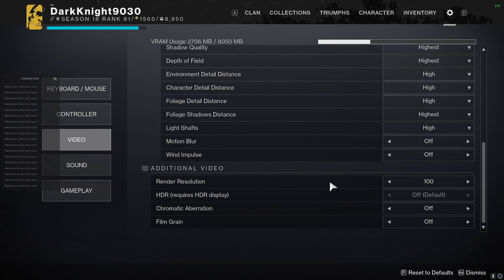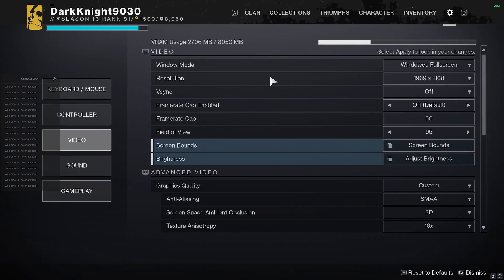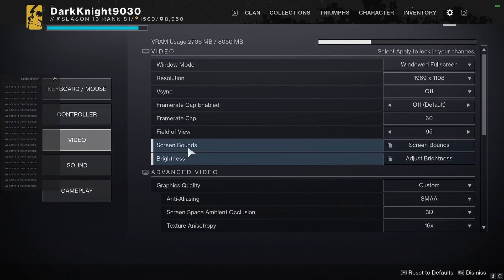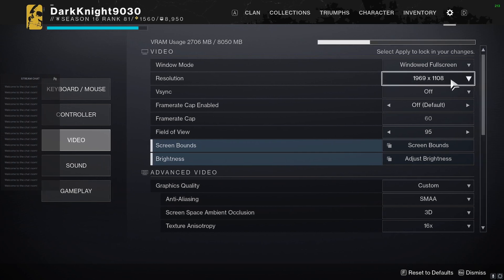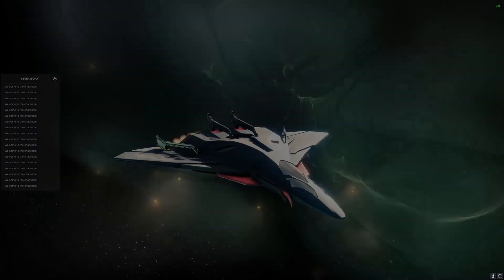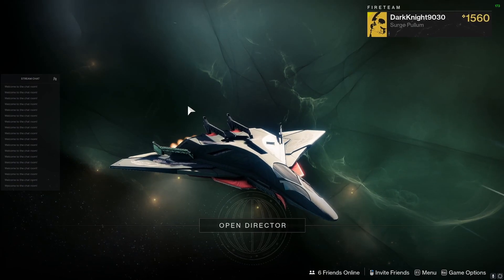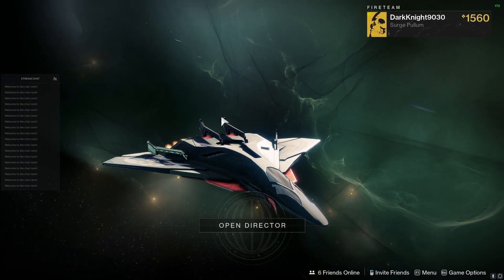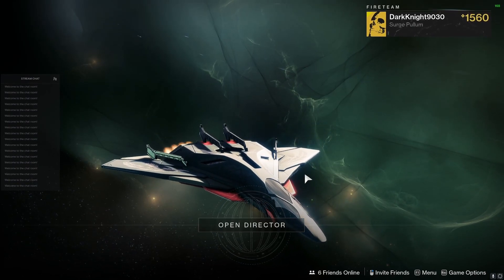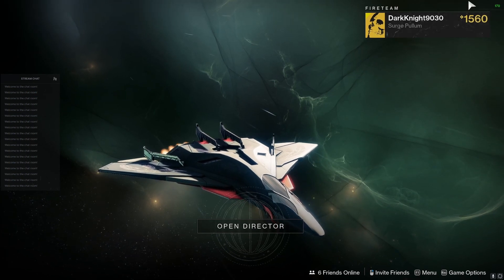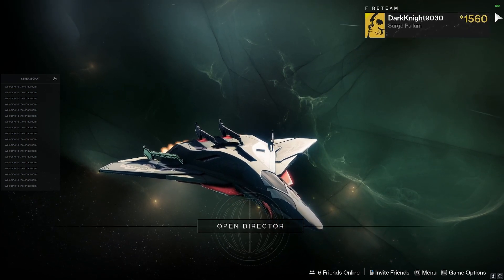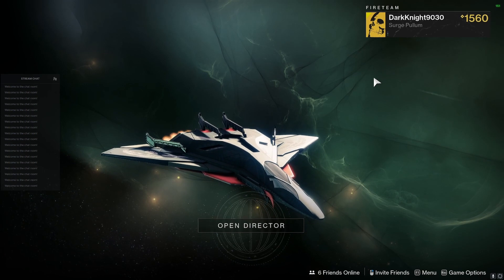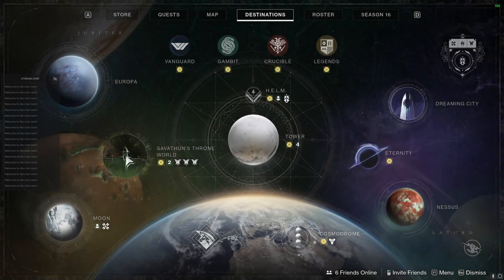Because when there's a ton of action happening, the game would drop below 60 frames, and it's very apparent the performance drop. But with this NVIDIA Image Scaling, since Destiny 2 does not have DLSS, I can bring down the resolution to 1969 by 1108 and have Image Scaling sharpen the remaining 33%. And the game looks almost identical to native 1440, and you can see the frame rate is up here, like 180 to 160.